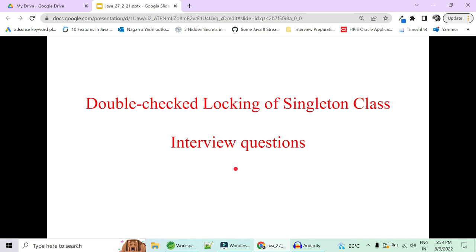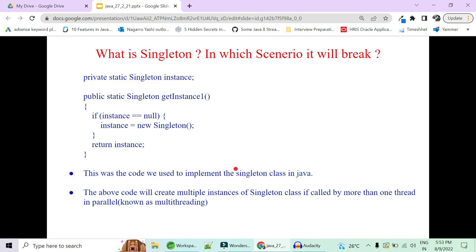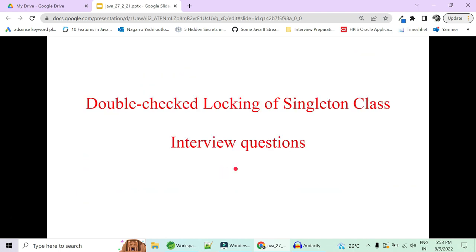Welcome to Code Decor. Today in this video we are going to see what is double checked locking of singleton class, what is a singleton class, how to create it, how to prevent the breaking of singleton class, what are ways to break it, and every possible interview questions around singleton classes.